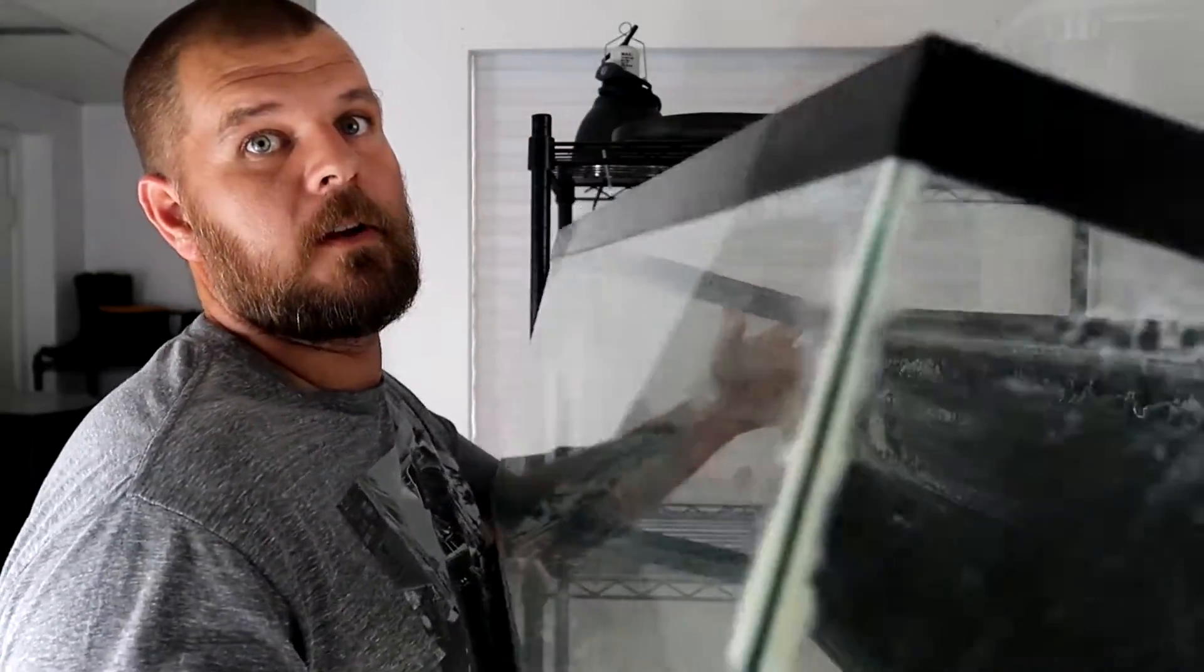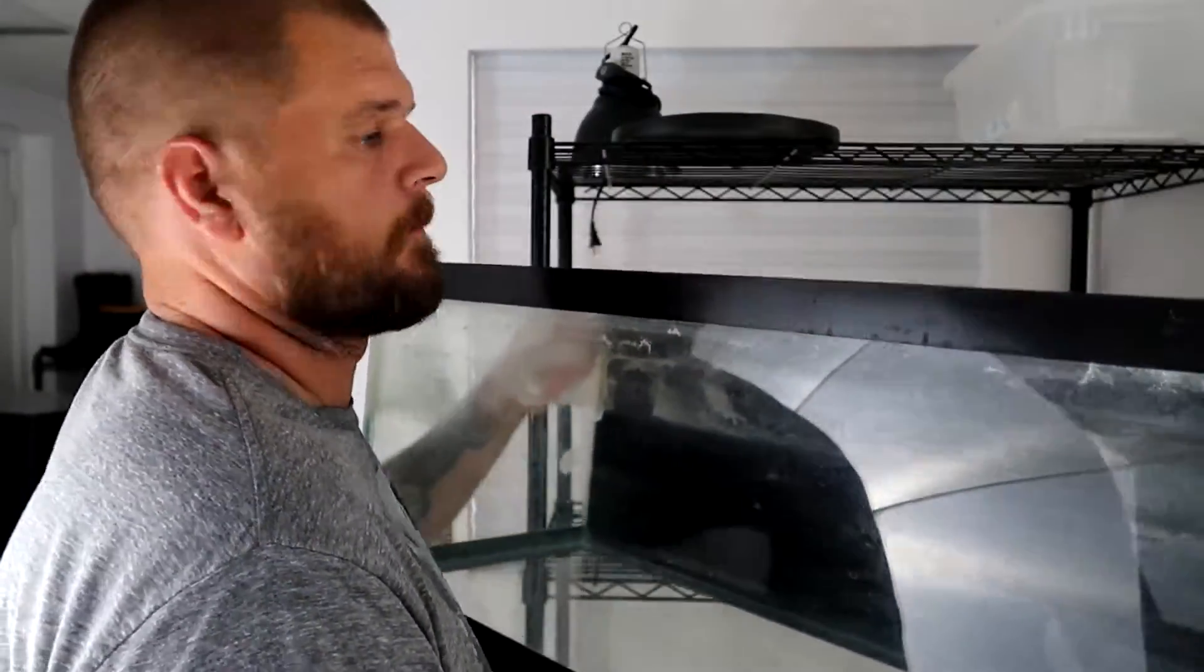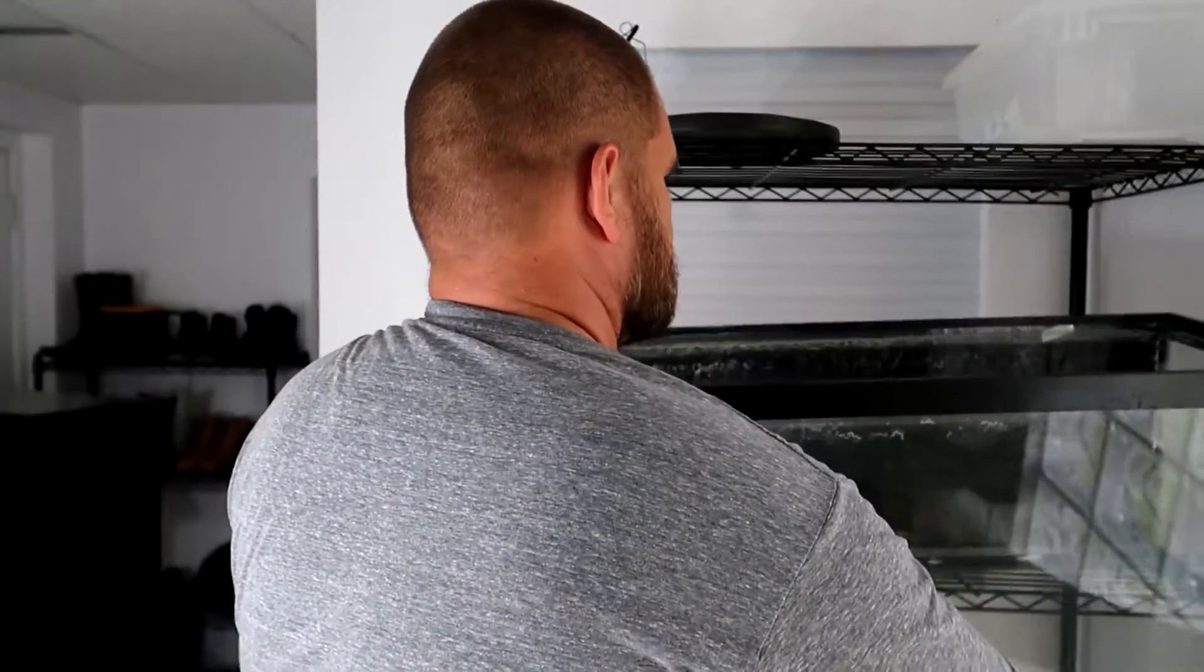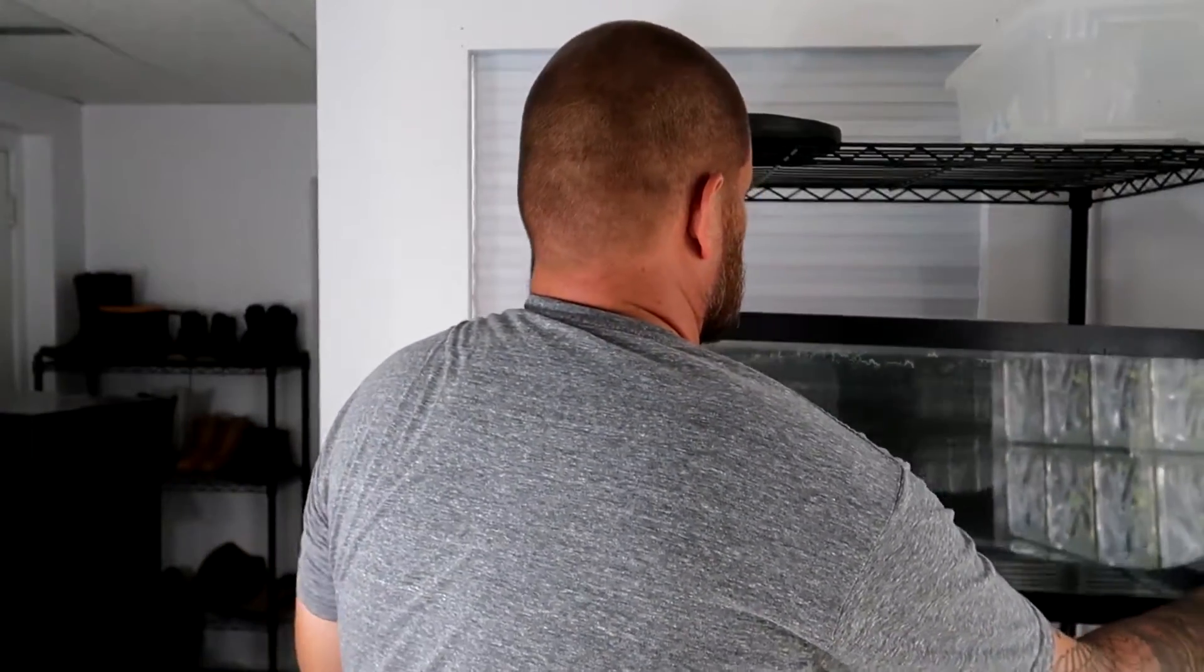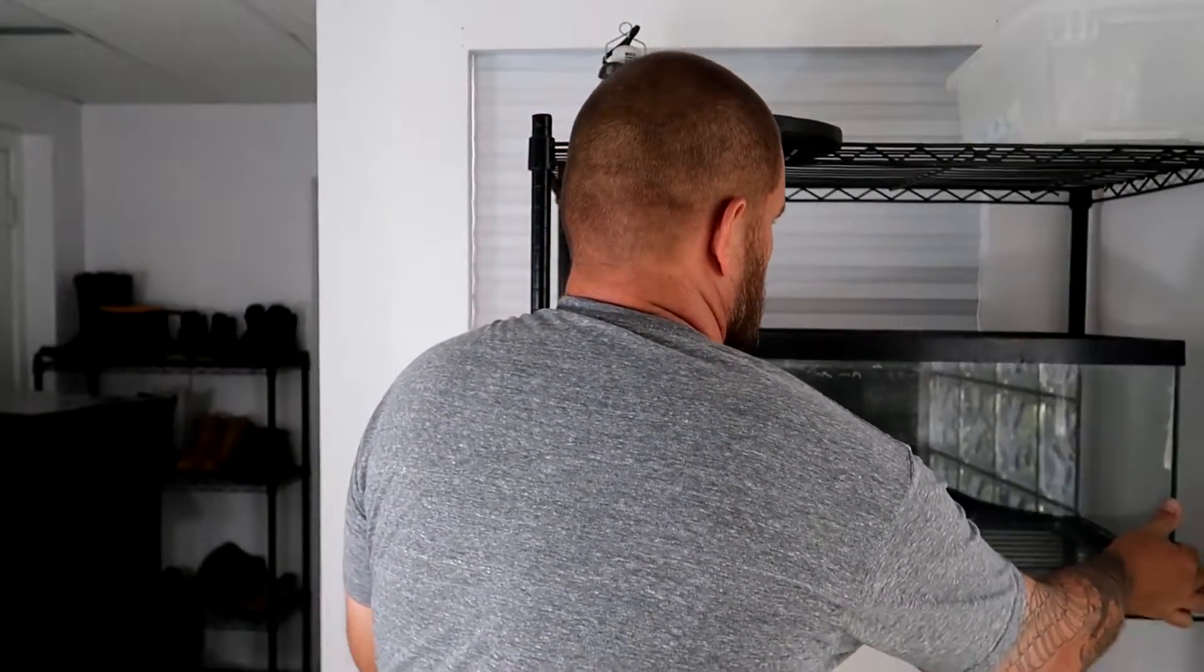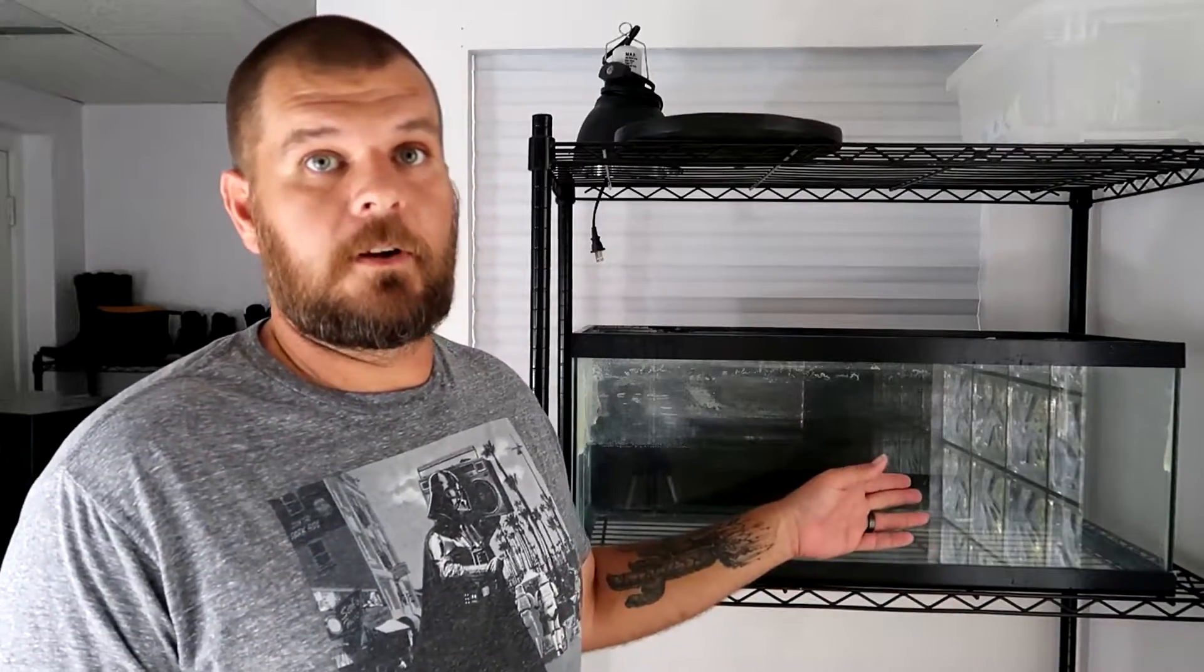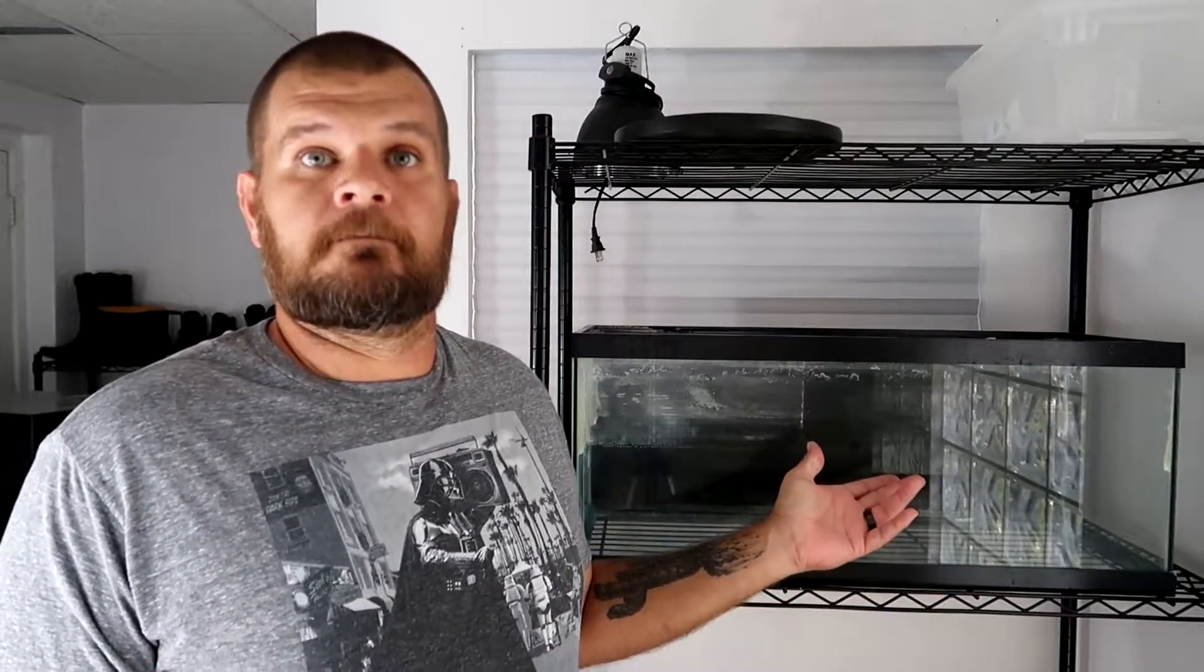First, you need an old aquarium. Doesn't matter if it's dirty, don't need to clean it. You do not need to go out and buy a brand new one. You know, plenty of times you can get on Craigslist and find a good used 20-gallon-long tank like this for $10. Cheap.